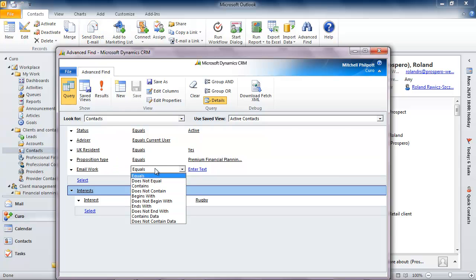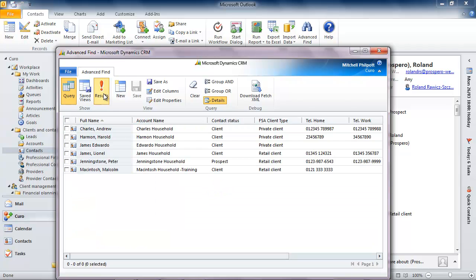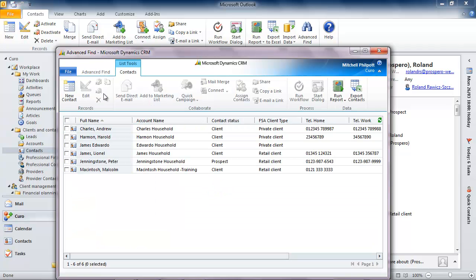At any time I can test the search criteria to see what records are found simply by clicking on the results button. And here are my most likely candidates, those that fit all of the criteria that I've input.